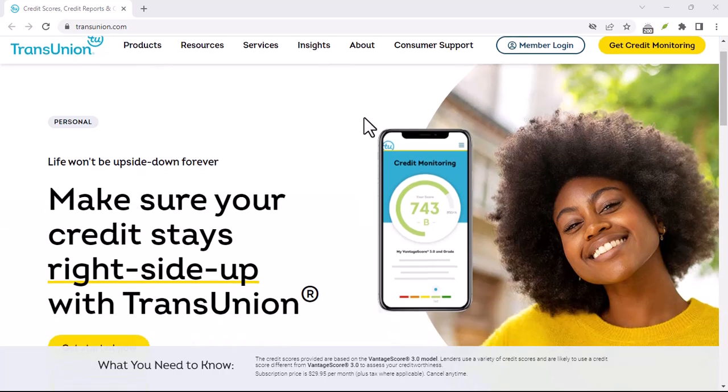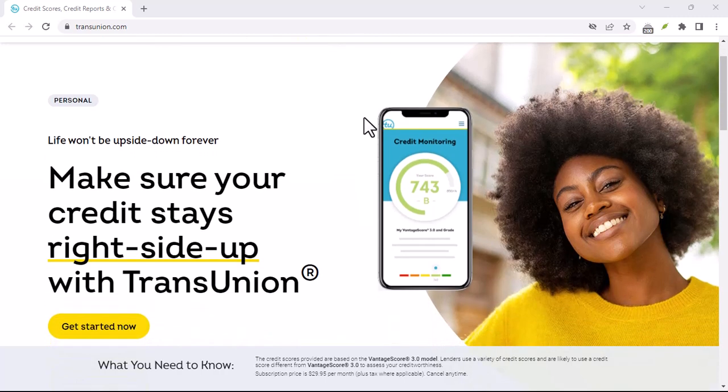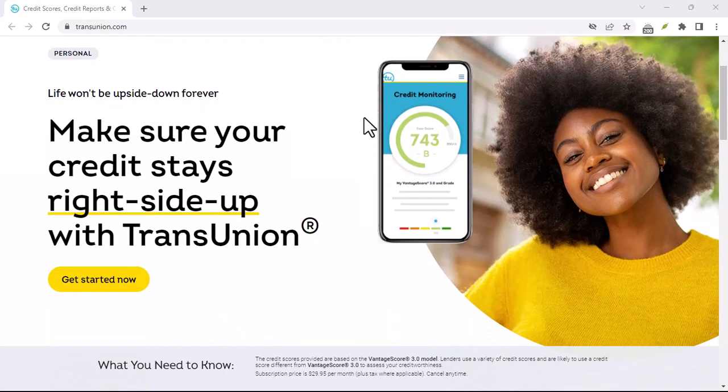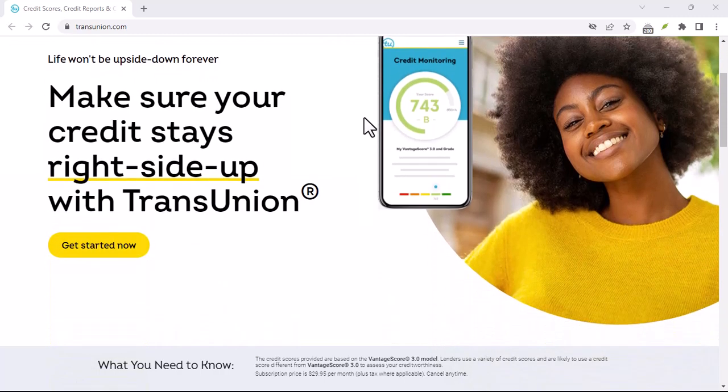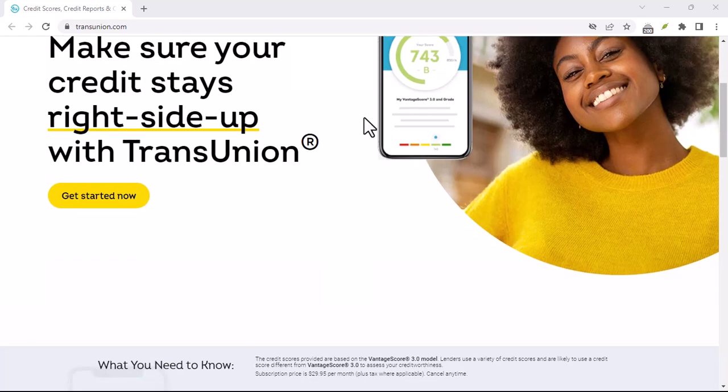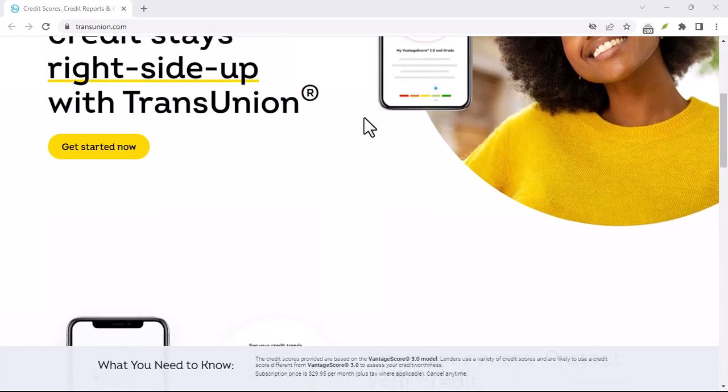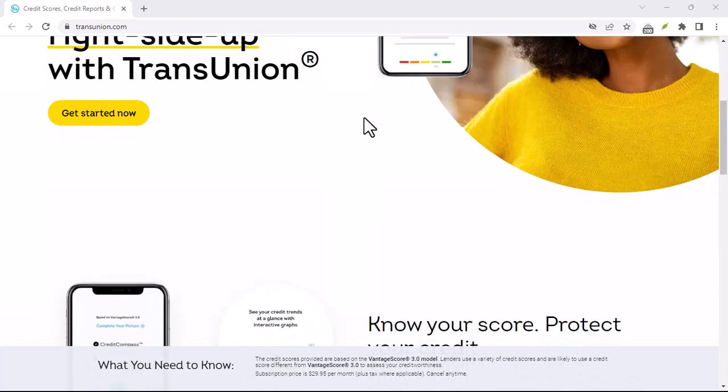Have you ever felt like your credit score was holding you back? Like it's a gatekeeper to your financial dreams? Well, you're not alone.